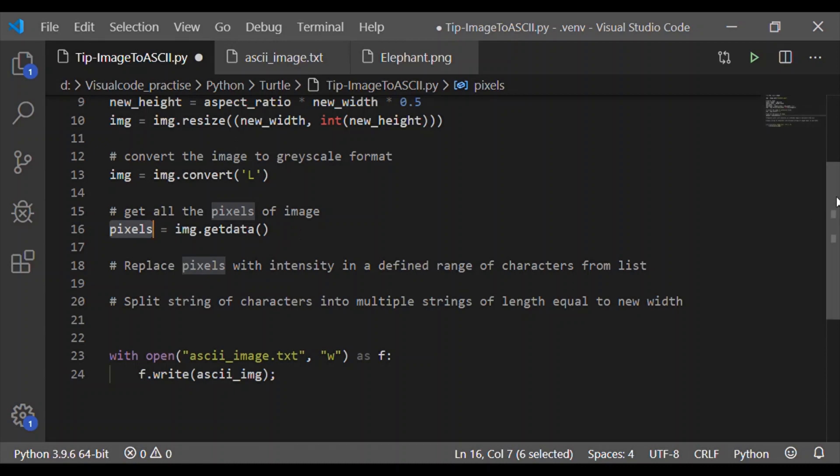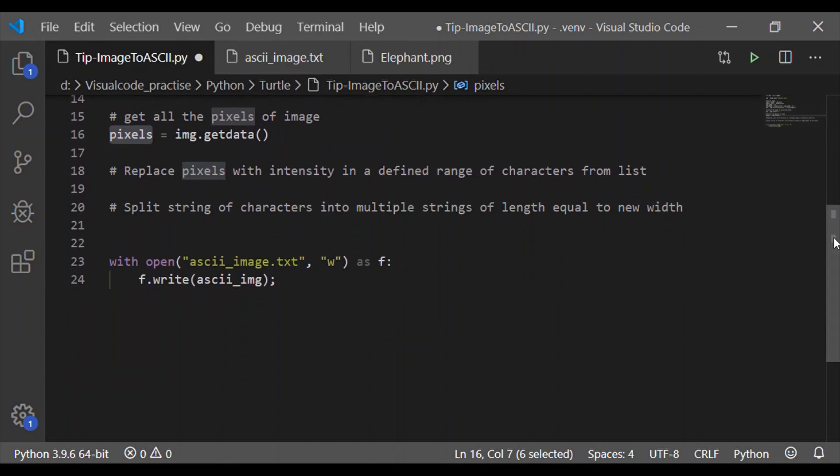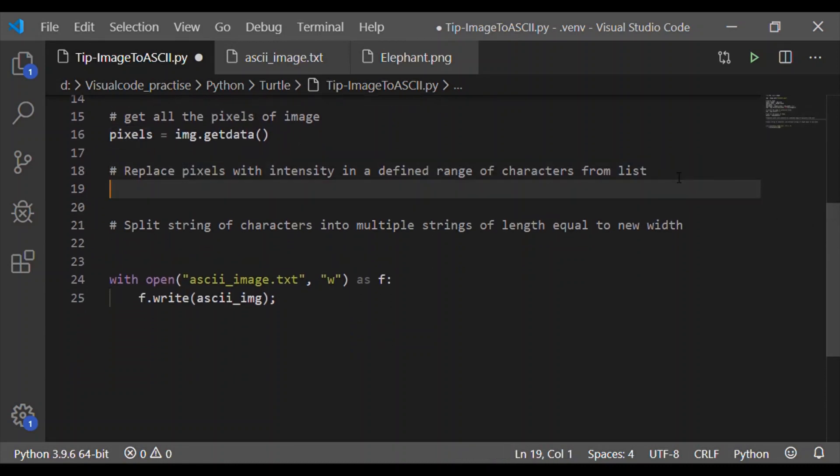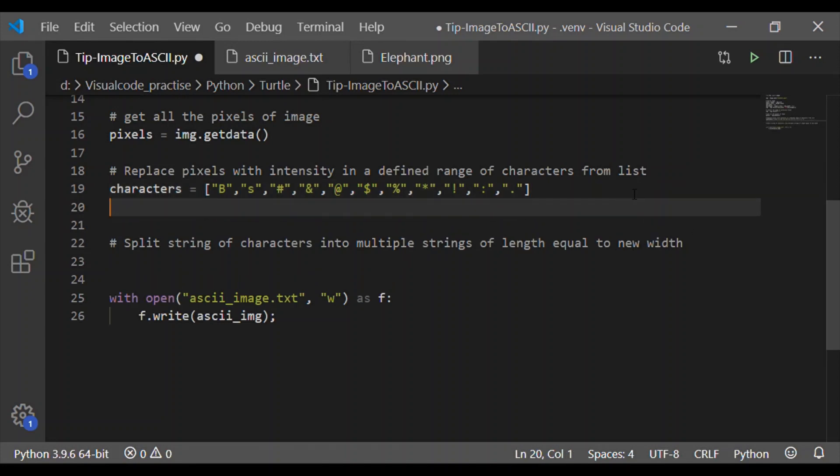And the third step is to get the pixels of the image using statement get data, which returns the list intensity of all pixels. Value of intensity will be between 0 to 255. Lower the value, darker the color.